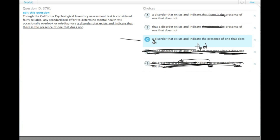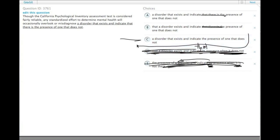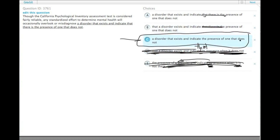Choice C: misdiagnosing a disorder that exists and indicating the presence of one that does not. We don't specify which one, nor do we imply that it's the same one every time. So, choice C.